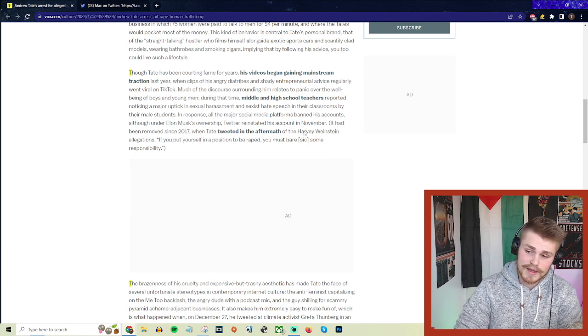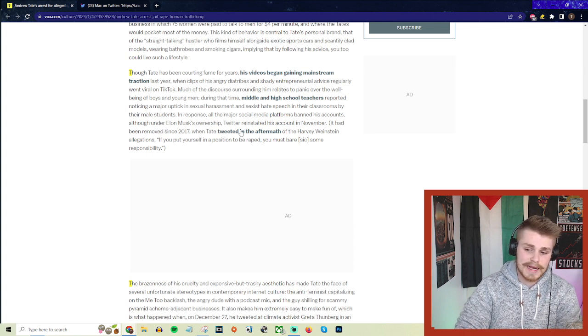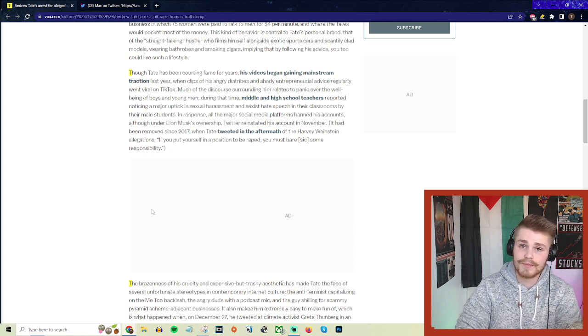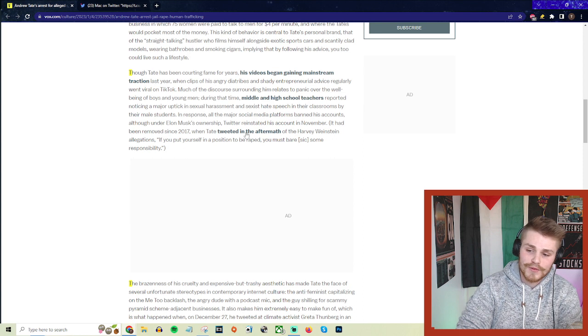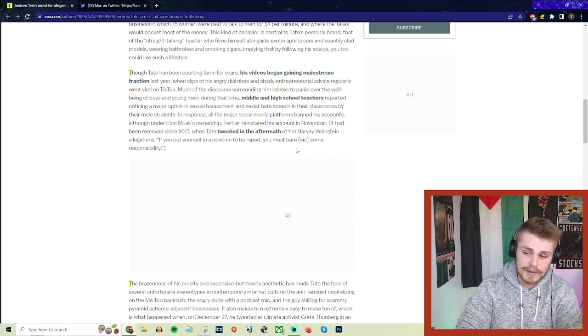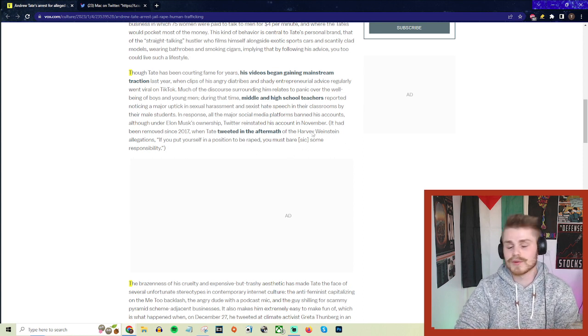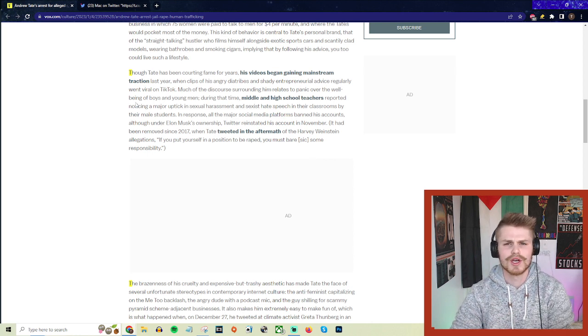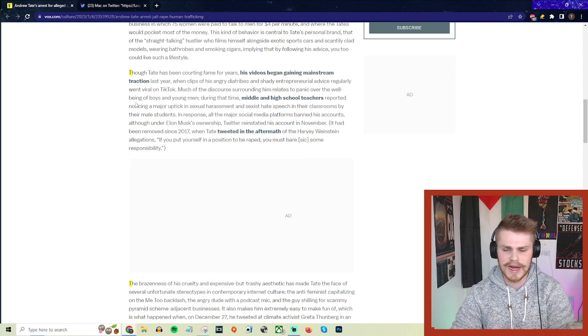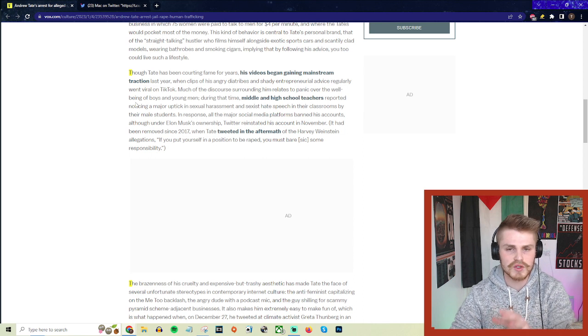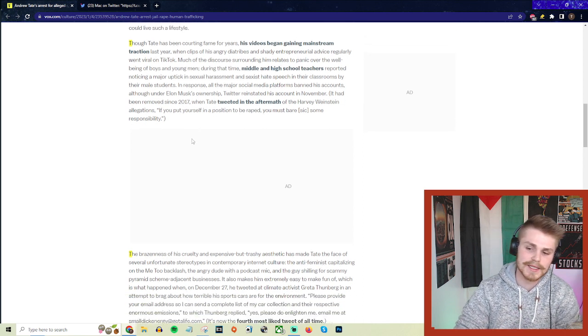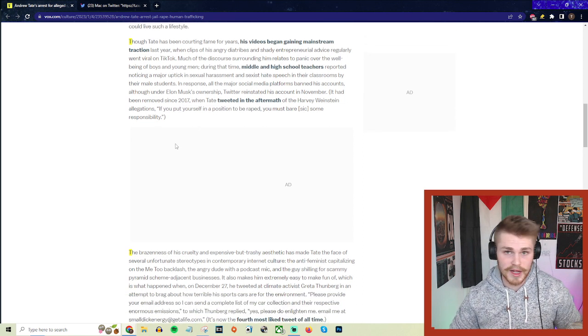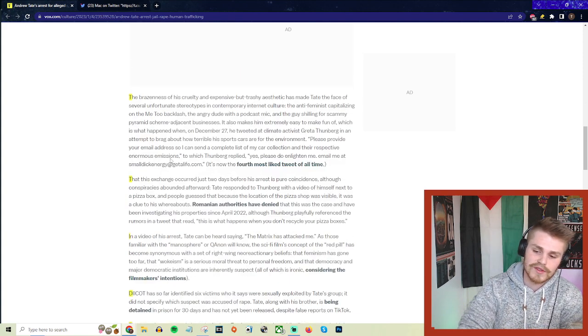His account had been removed since 2017, when Tate tweeted in the aftermath of the Harvey Weinstein allegations—this is a real quote here—'If you put yourself in a position to be raped, you must bear some responsibility.' This is what he's putting in the heads of young insecure fragile men. This is what he's spreading around. Obviously people have a lot of problems with this guy for many different reasons.